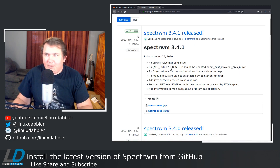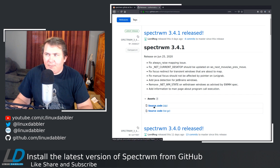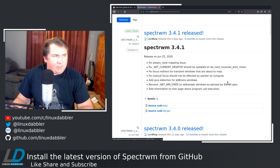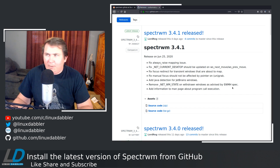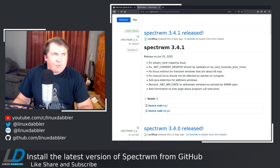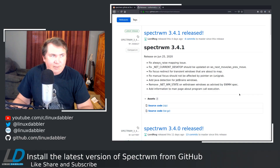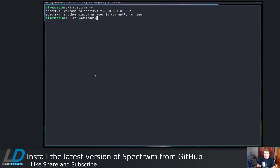You can do a git clone or what have you, but let me download the zip file. When you click on it, it gives you a pop-up — OBS is not going to capture it — but it says you've chosen to open spectrewm-spectrewm3_4_1.zip. Just choose to save the file and click OK. If we cd into Downloads, you see I have spectrewm3_4_1.zip.